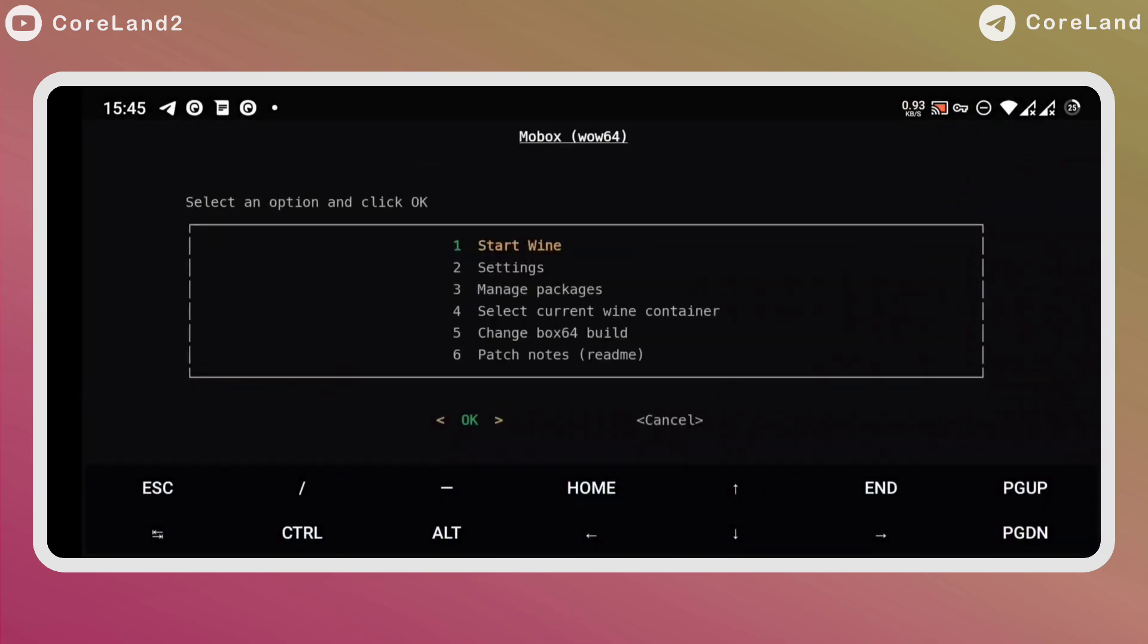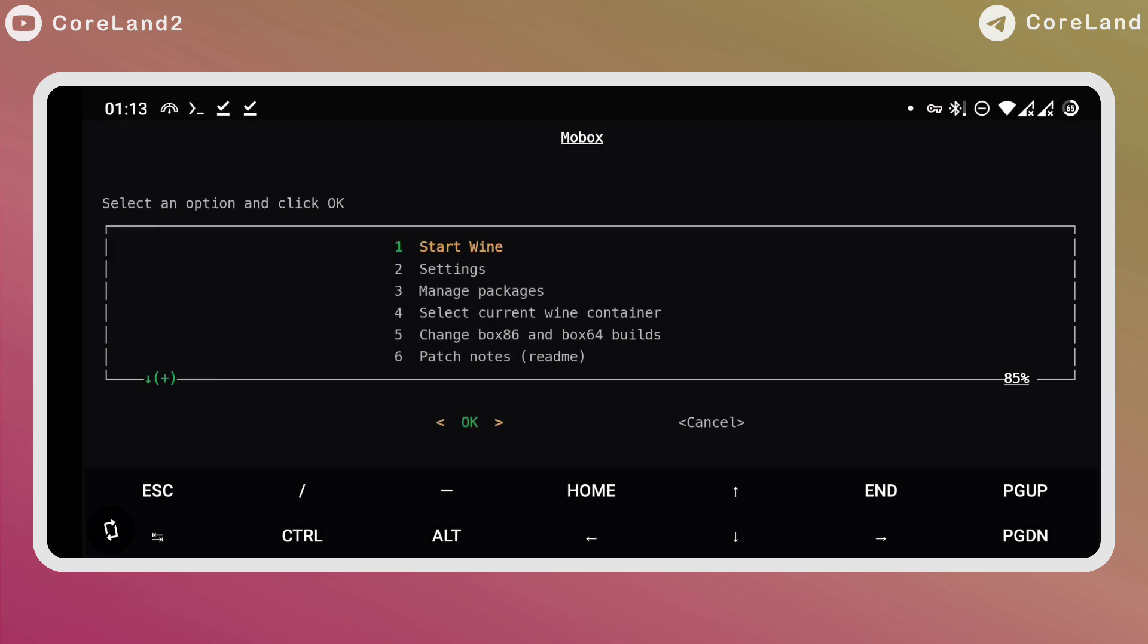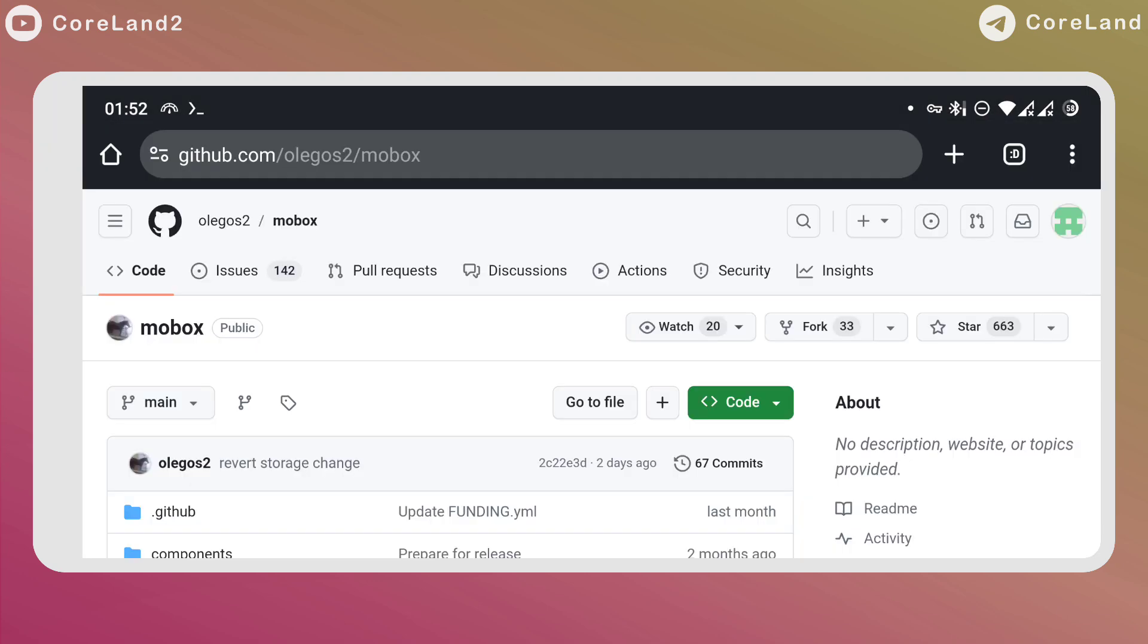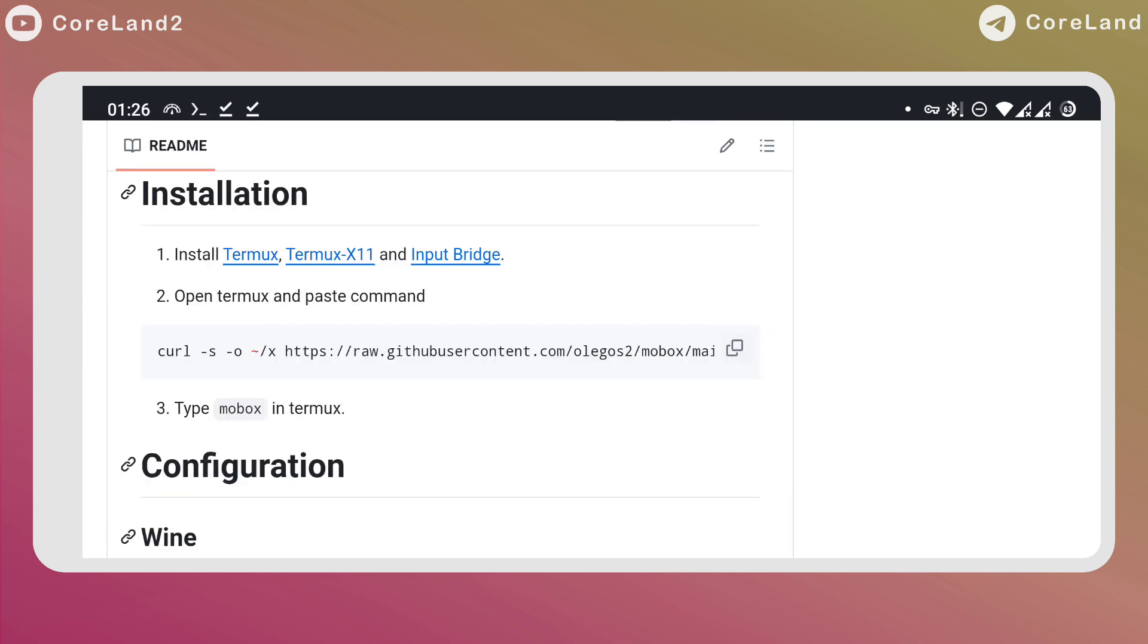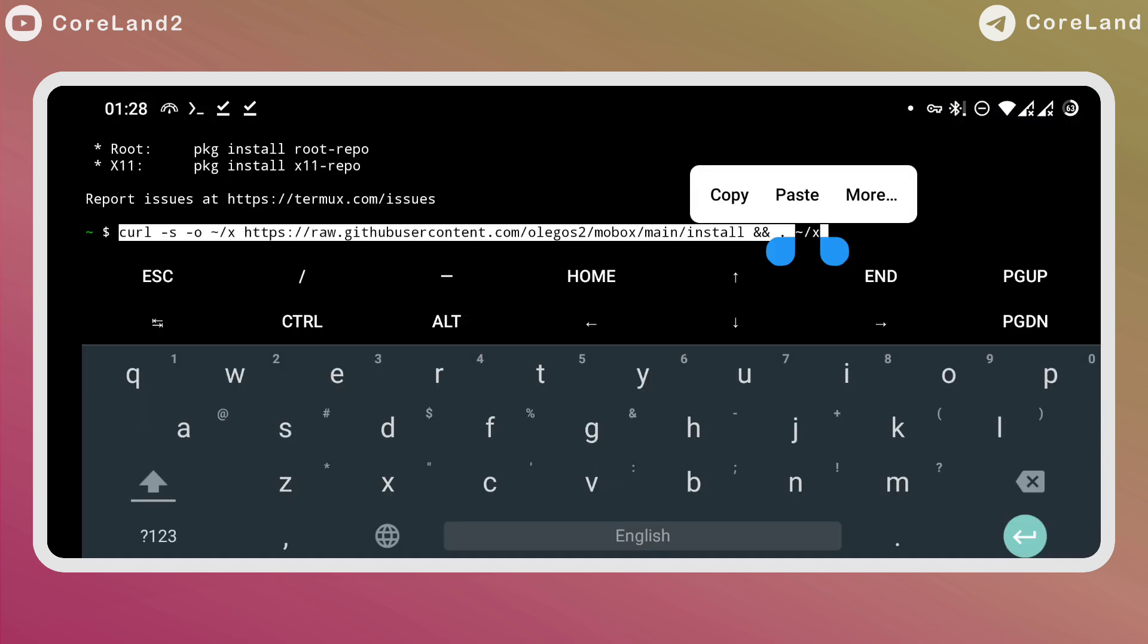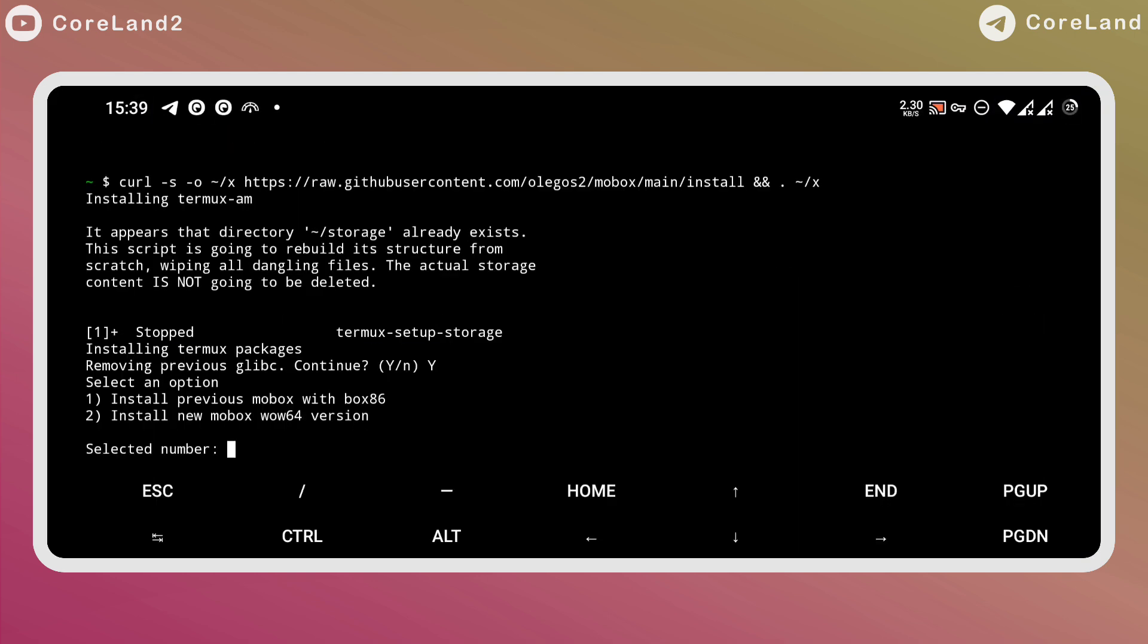Congratulations, you have successfully installed WoW 64. If you want to use old Mobox E-Sync again, go to the Mobox GitHub page, copy command and paste in the Termux app again, and the old Mobox and the new Mobox menu will be displayed again.